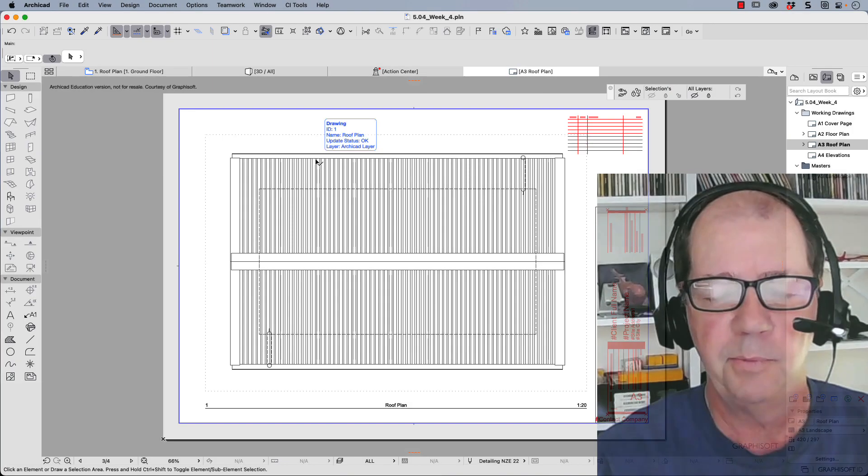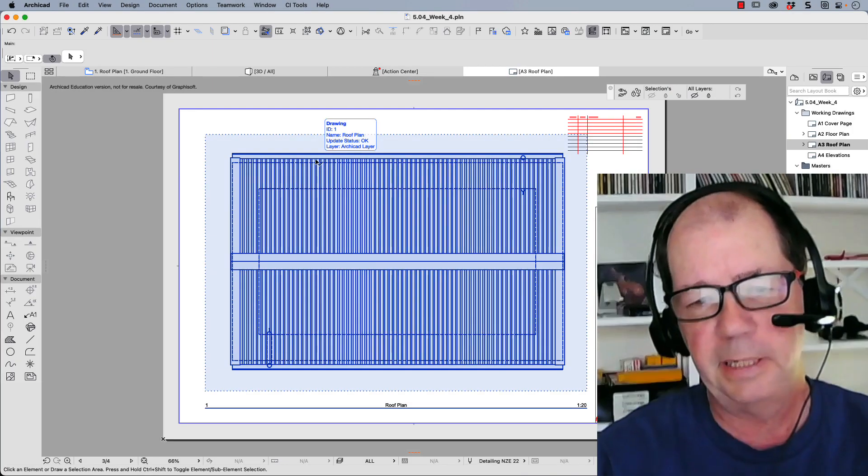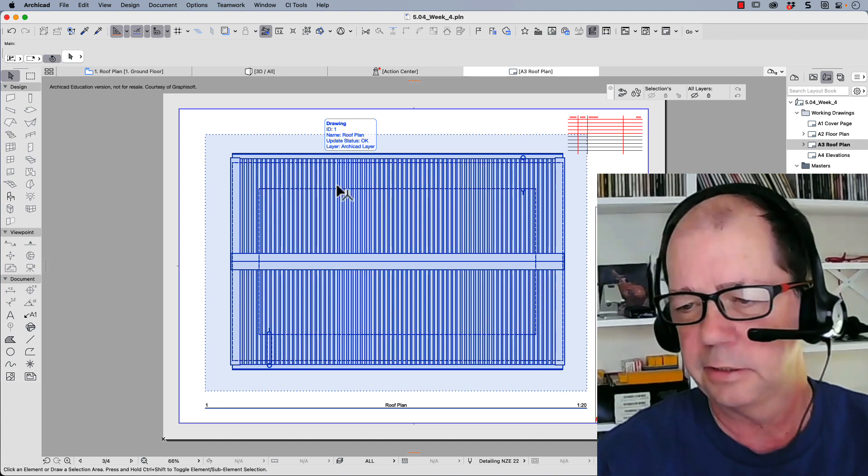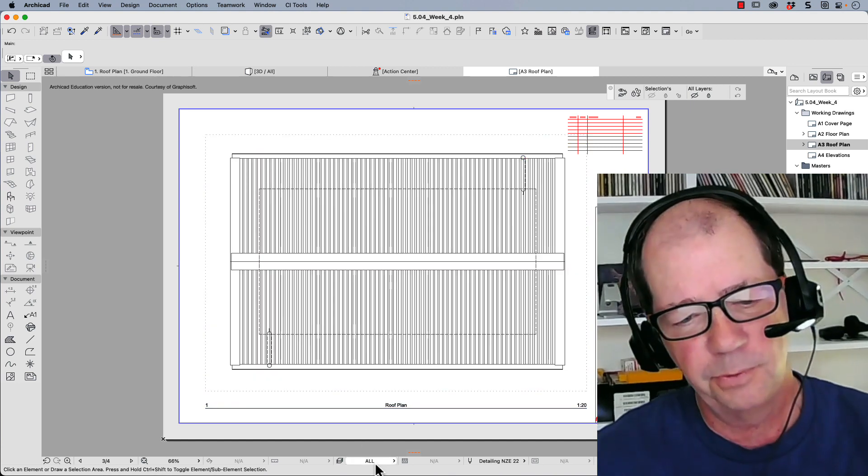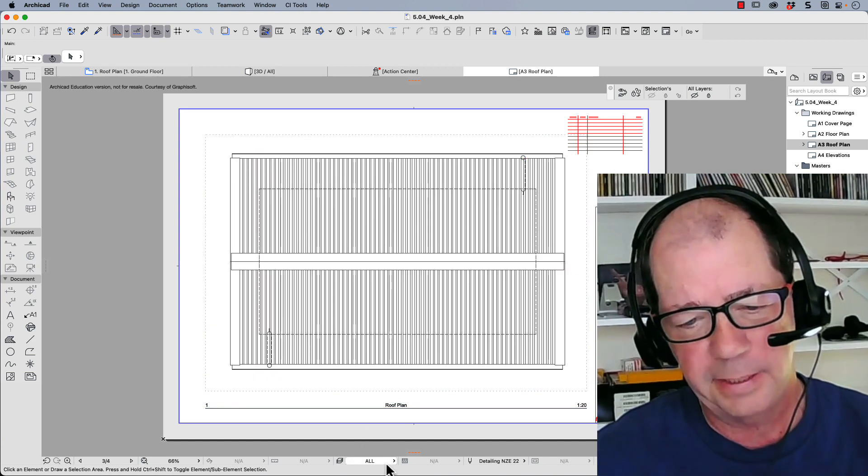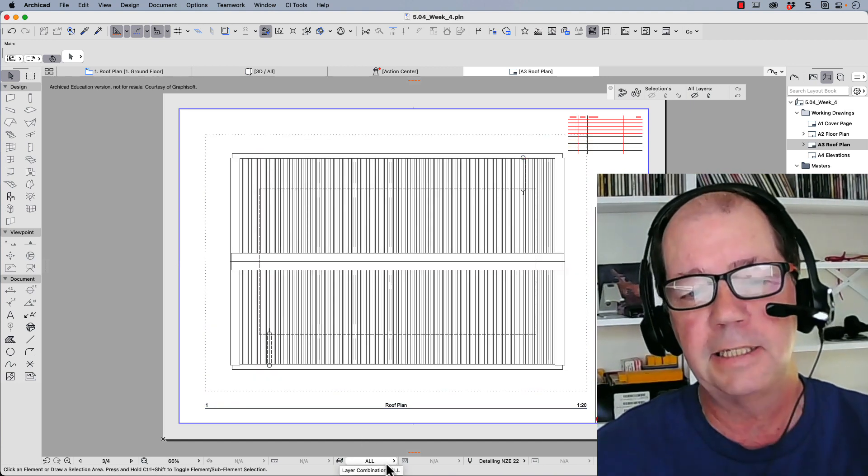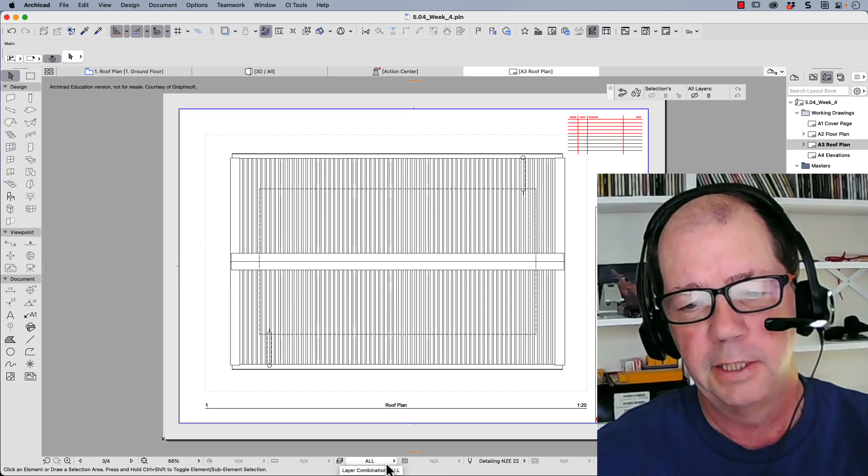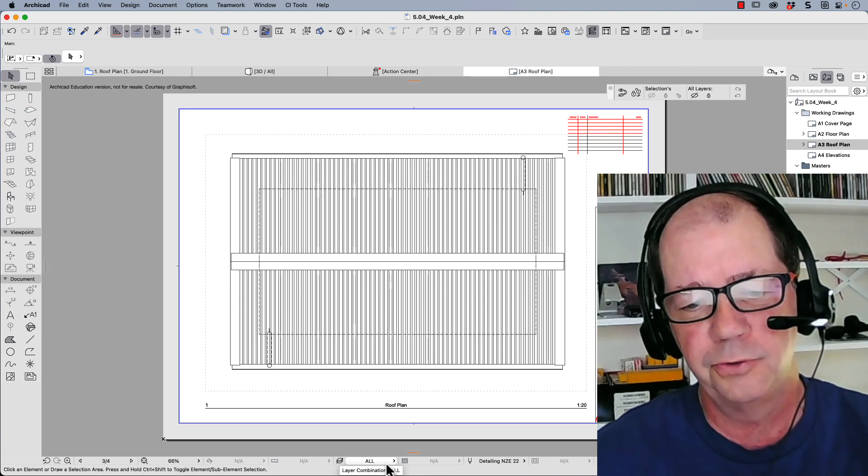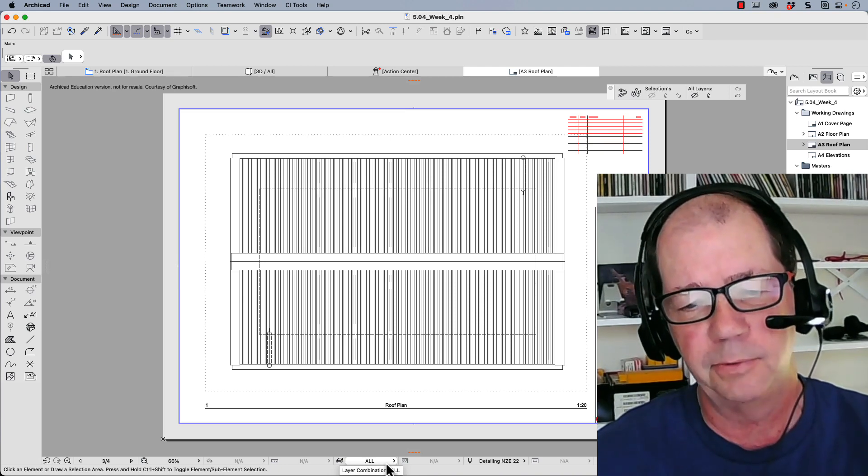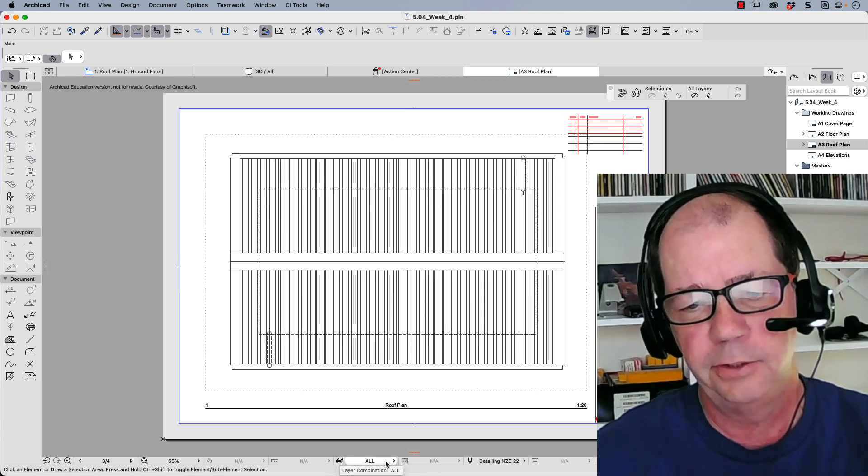Hi, Jonathan Pickup and welcome to my movie about layer combinations. Now you may not know what they are or where they are, but they're down here and they're vitally important to make sure that you see exactly what you want to see in your drawings.